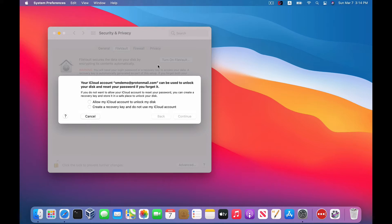Here's where you're going to have a choice. If you want to be able to use your iCloud account to reset your password, you can choose this option here. That's probably what most people do and it should be fine. If, for whatever reason, you don't want to enable iCloud recovery and you just want to create a recovery key instead, click on this option here.